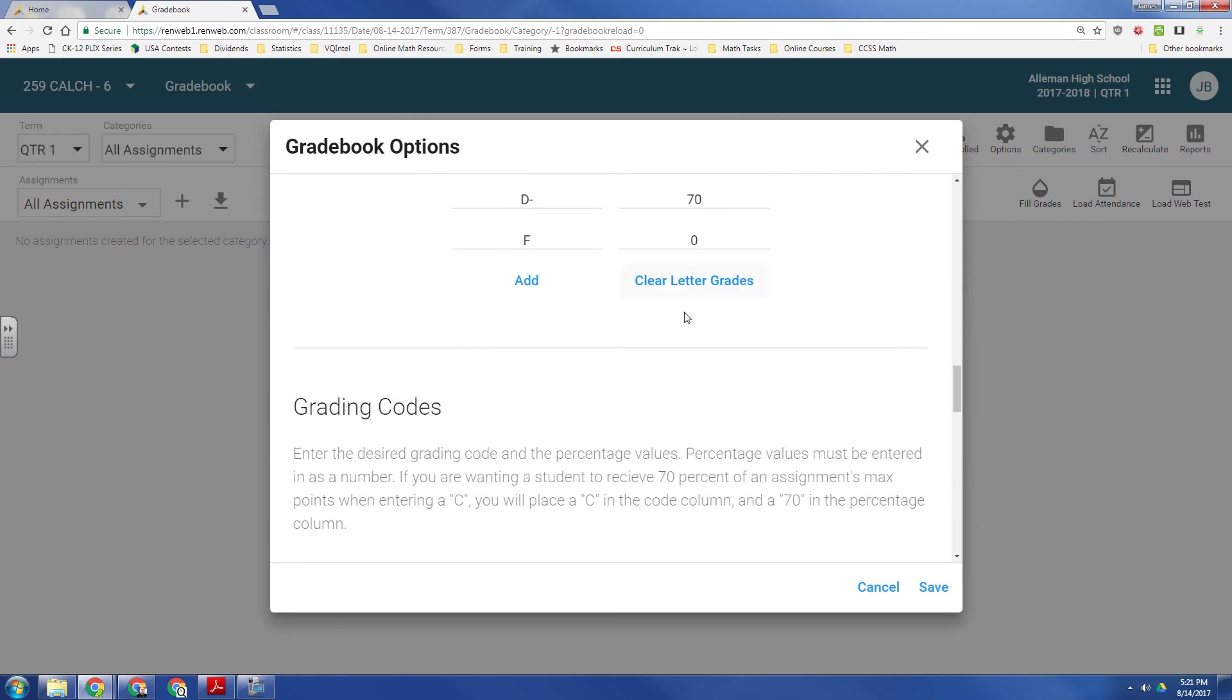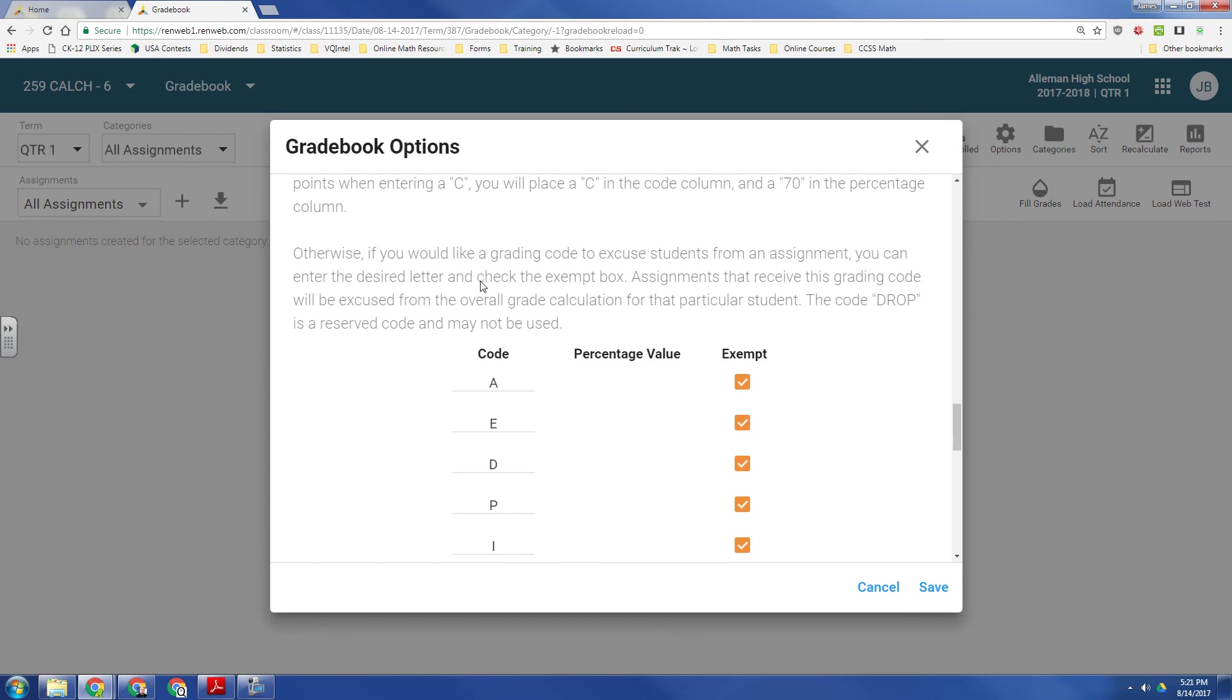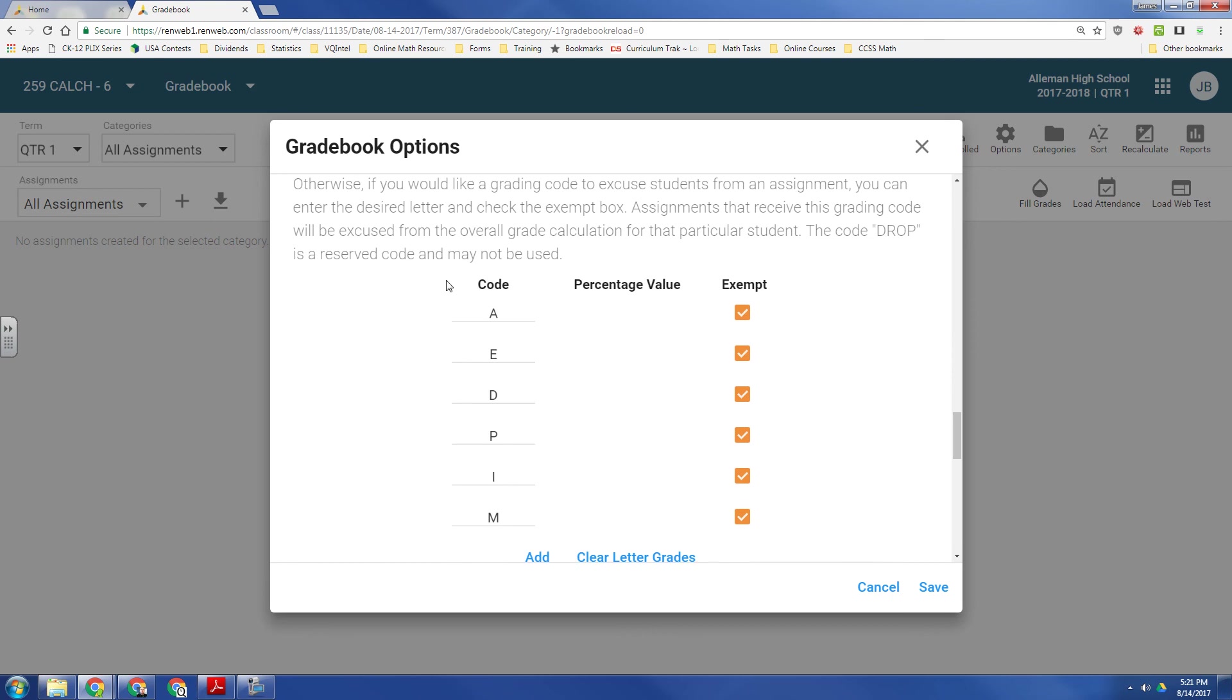And then go down to here, grading codes. Grading codes will be different for different schools. But for our school, we have absent, exempt, drop, pending, incomplete, and missing.